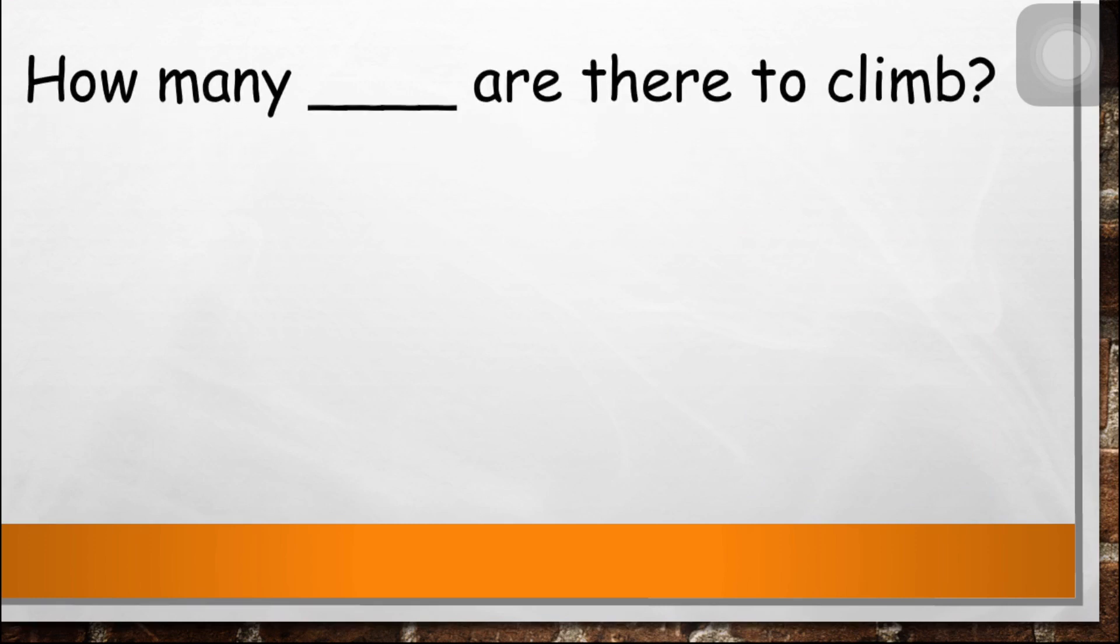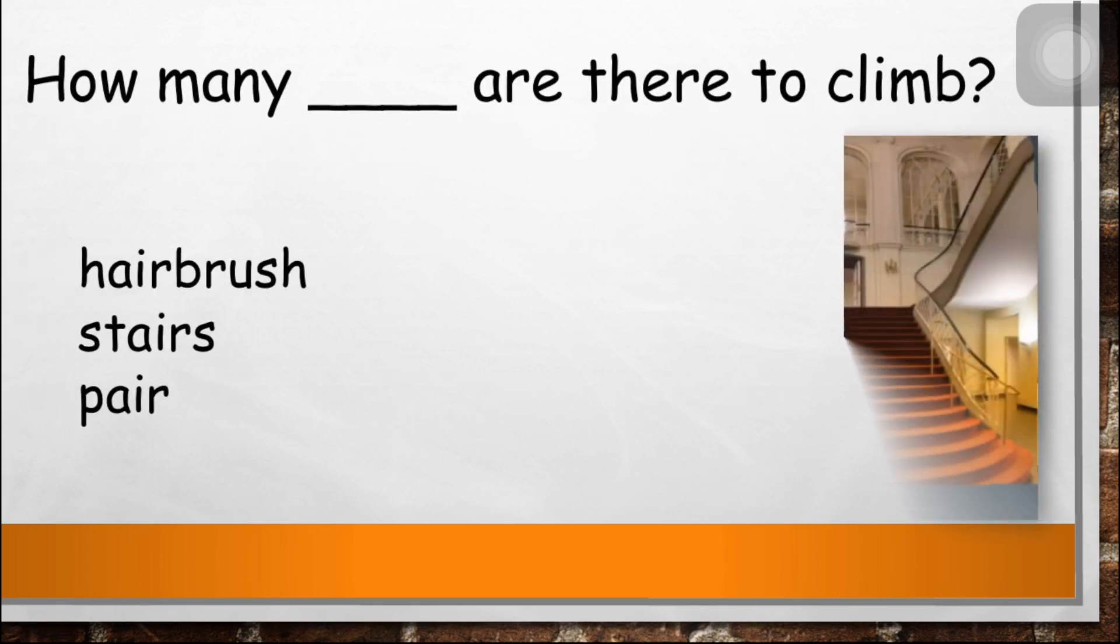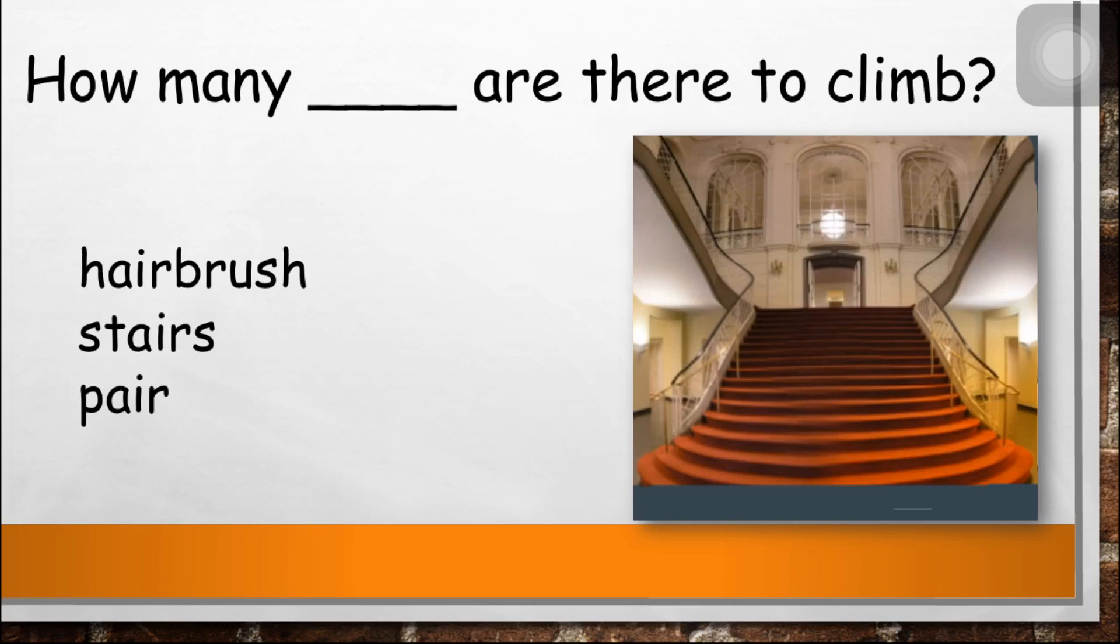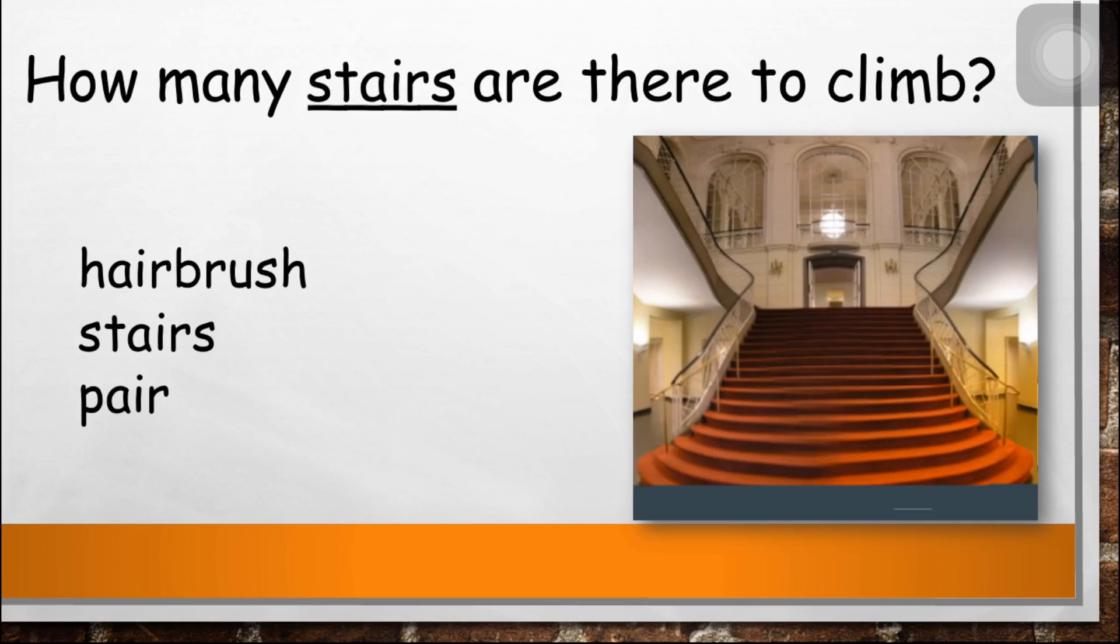Next, how many blank are there to climb? The answer is stairs. How many stairs are there to climb?